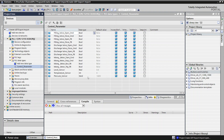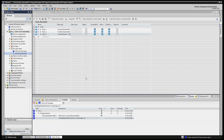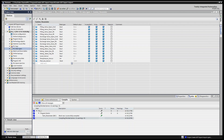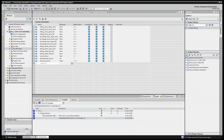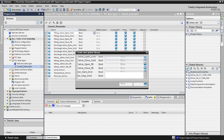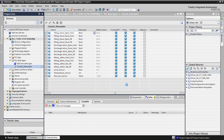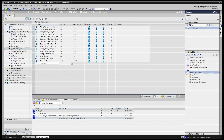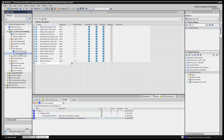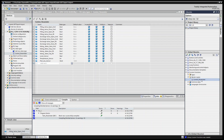Now we have exported the user-defined data type. Next I will show you how to save it into a library. Go to the Library panel and click 'Create global library.' I named mine 'custom_functions' — you can name it whatever you want. Once created, click on 'Master Copies.' Then go to your PLC Data Types, click on 'control_parameter,' and drag and drop it into the Master Copies folder. You can now see the control_parameter is stored in the library.